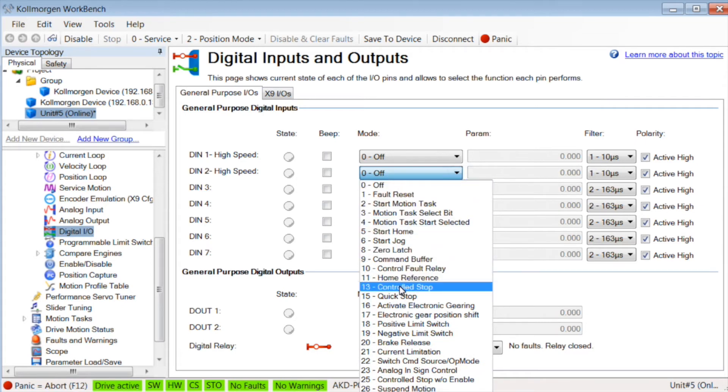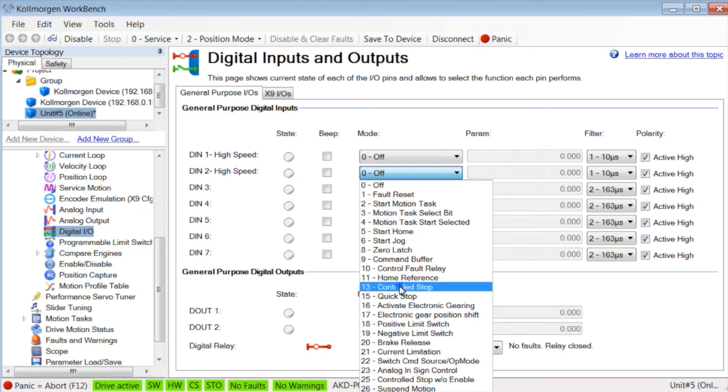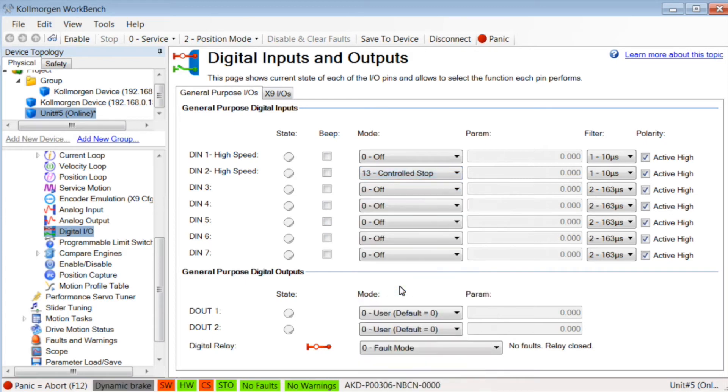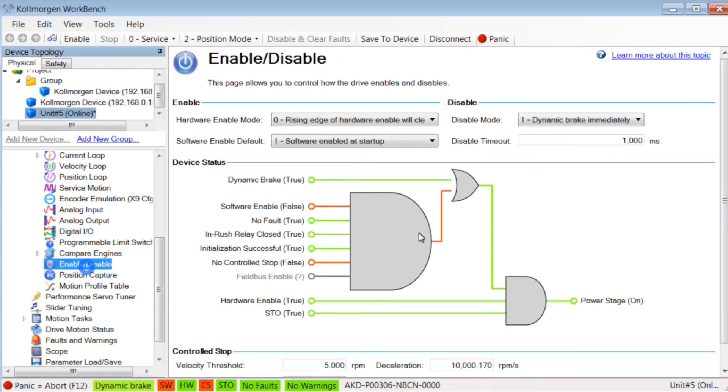The digital input mode is set to 13, controlled stop. The deceleration rate can be adjusted in controlled stop deceleration.